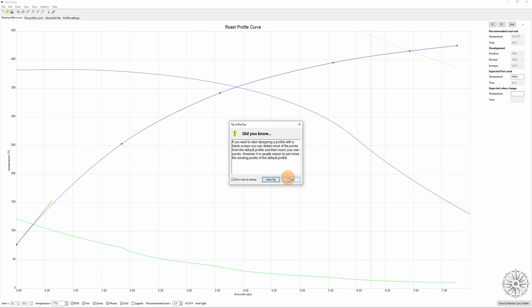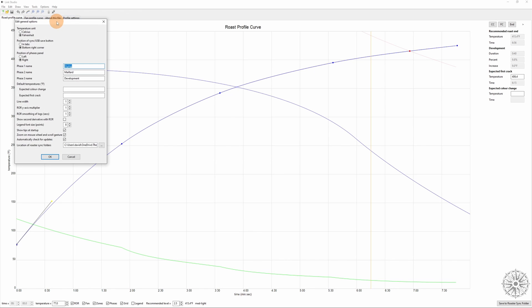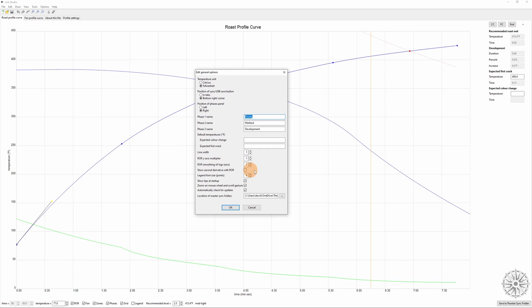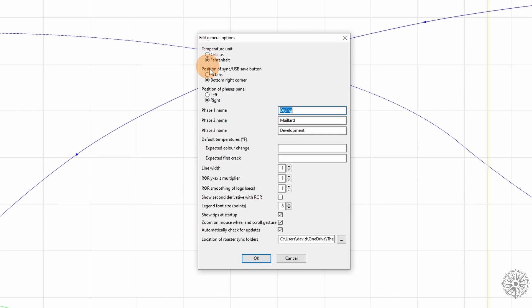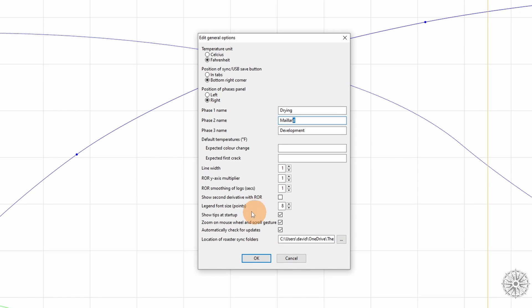The first thing you're going to want to do is go to Options and General Options. You're going to want to change a few things here. If you're like me and you're more comfortable with Fahrenheit, be sure to change that here. If you're more comfortable with Celsius, you can leave it as the default. You can change the positions of certain things like this legend and these tabs here and customize the names of the phases if you like. I know for instance some folks refer to this phase as browning or caramelization rather than Maillard. The most important thing otherwise here is going to be the location of your sync folder. This is the folder your roaster is looking for every time you connect it to your computer so that it can sync any logs that it's recorded while you weren't connected to your computer and make sure to back those up.